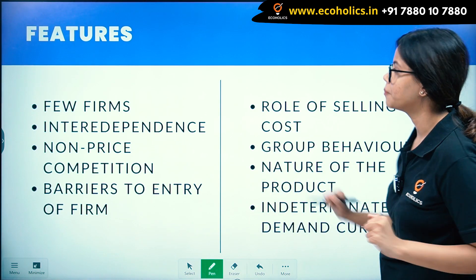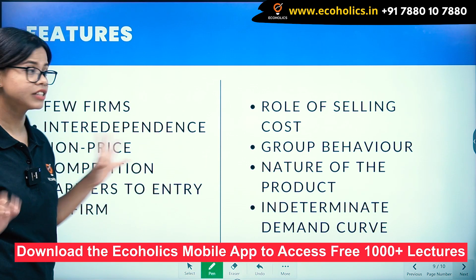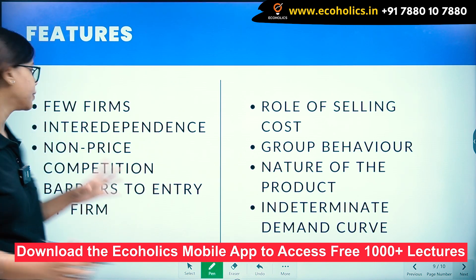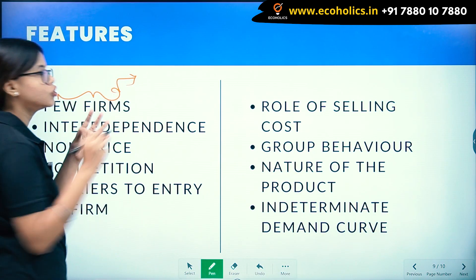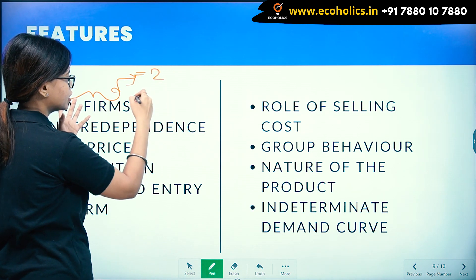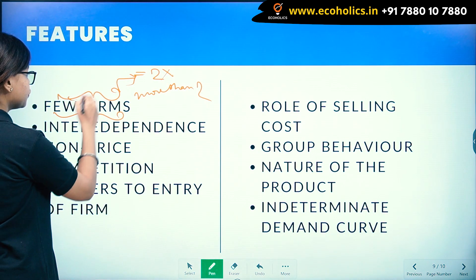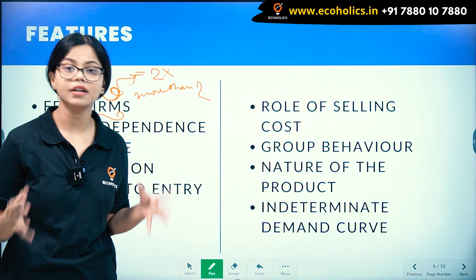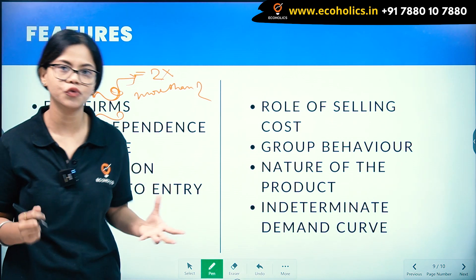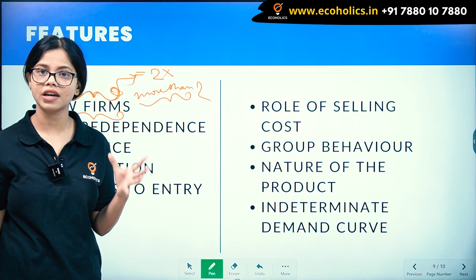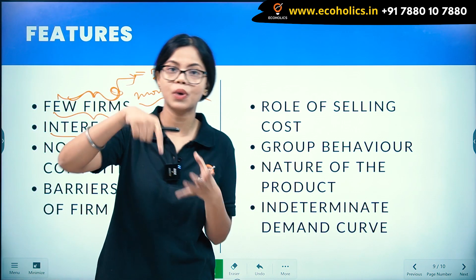Let's come to the features. There are few forms — we know there are few forms but the number should not be equal to two, it should be more than two. One such example is your automobile industry. So here the firms are in a position to influence the price and output of the market.